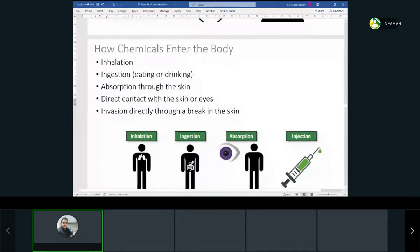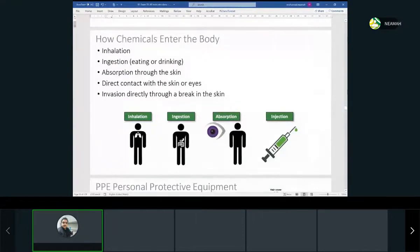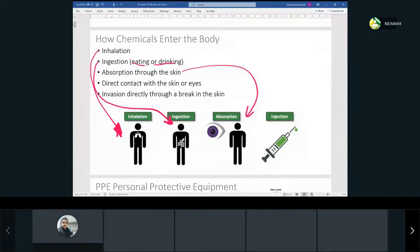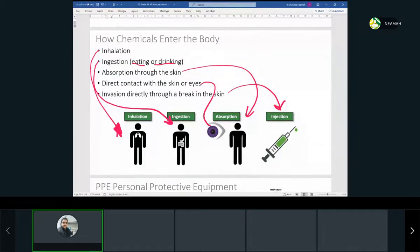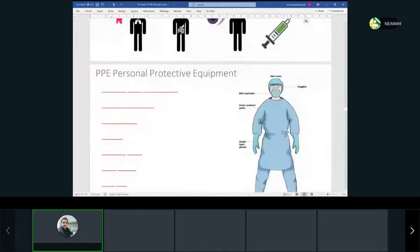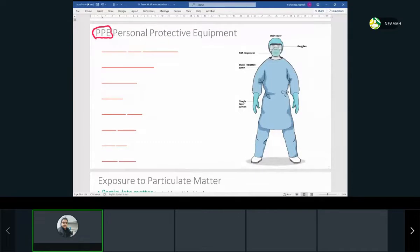Chemicals can enter our body through five routes: inhalation, ingestion (through food or drink), absorption through the skin, direct contact, and injection via a needle stick. That's why we wear PPE — Personal Protective Equipment. Contaminants can enter through the respiratory system, through the skin or a break in the skin, and through the eyes.